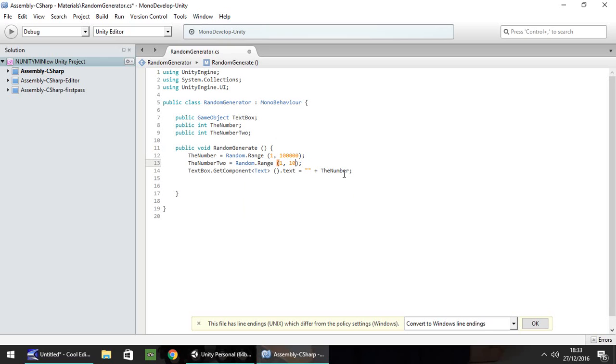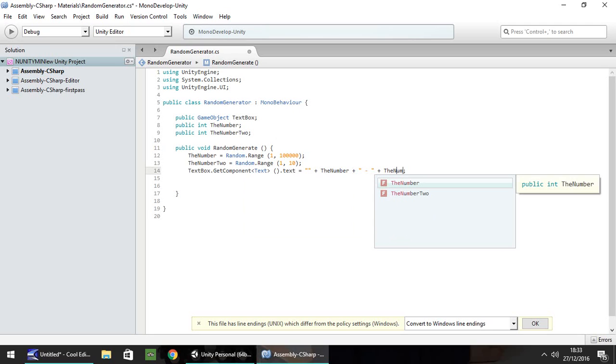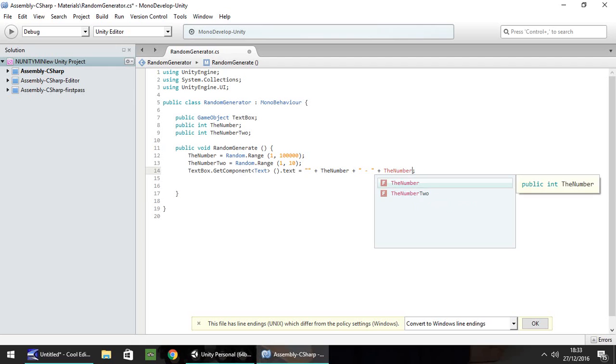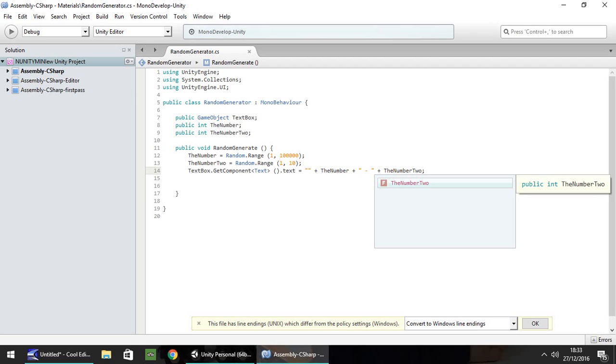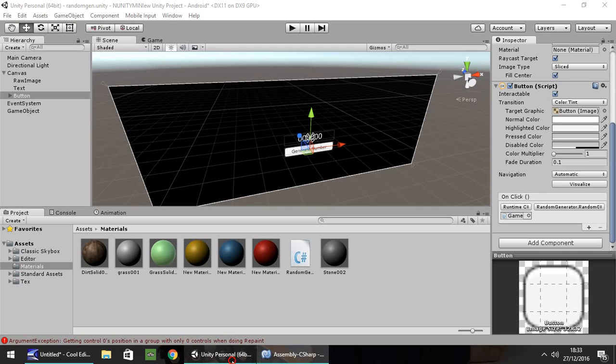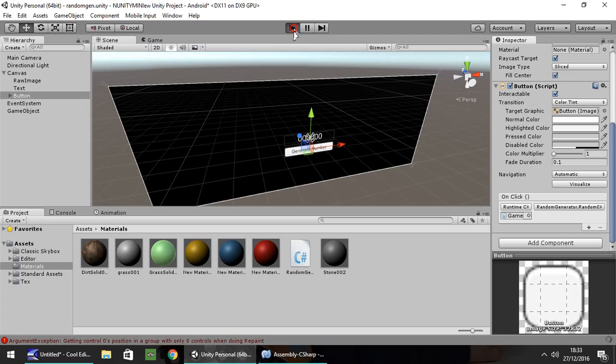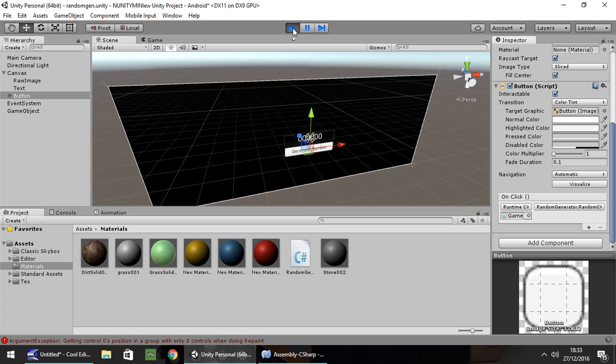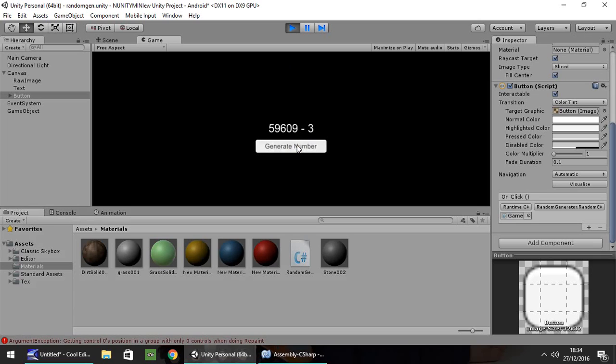And after the number, we can put plus, and let's put a dash, and then put plus the number 2. And save. Head back to Unity. Press play. And then when we click on here, we should see, there we go. So it's generated our long number first, given us a dash, and then our second number.